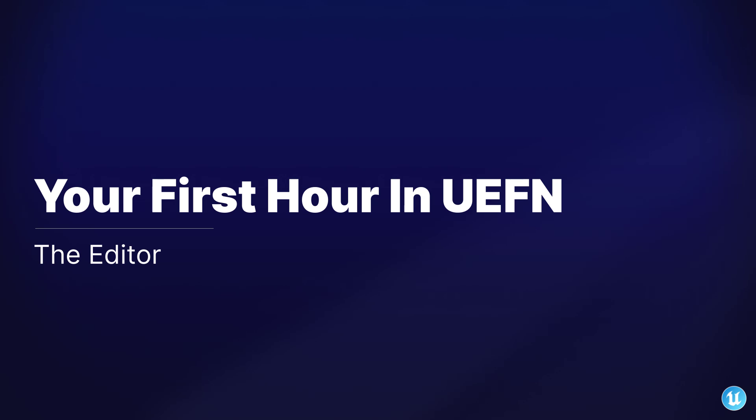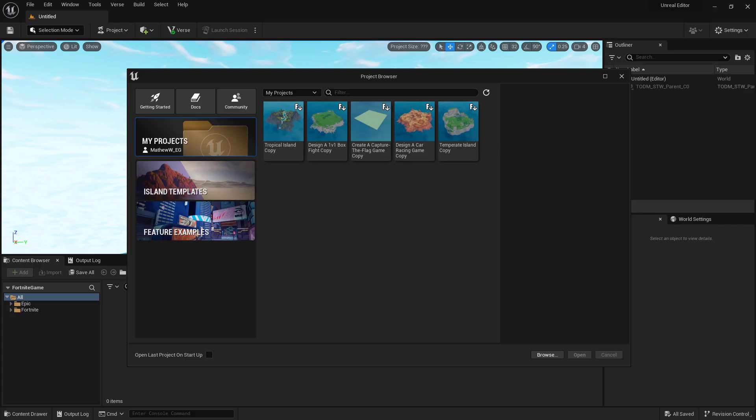After we've launched UEFN and gotten to the project browser, we can start working with creating a project or bringing in a project from Creative and looking at the editor. In my projects, I have no custom created UEFN projects, but I have some islands in here. Each of these islands has an icon on the top right corner.